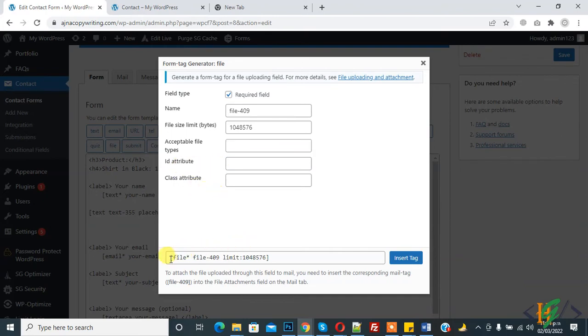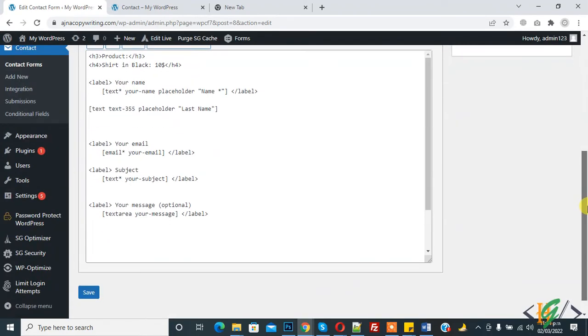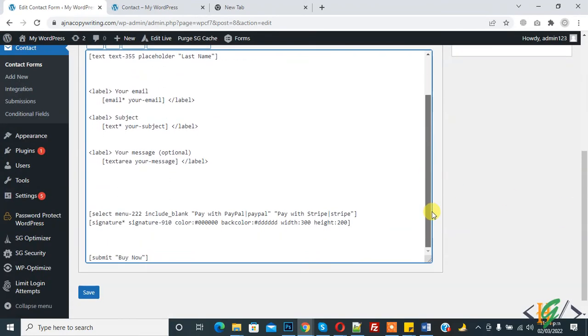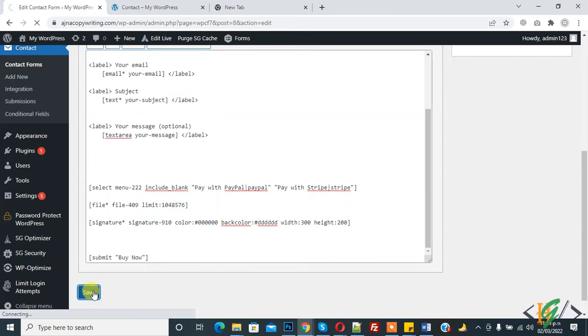So this is the shortcode. Copy and paste it according to your requirement in any location, like this. Then click on save.